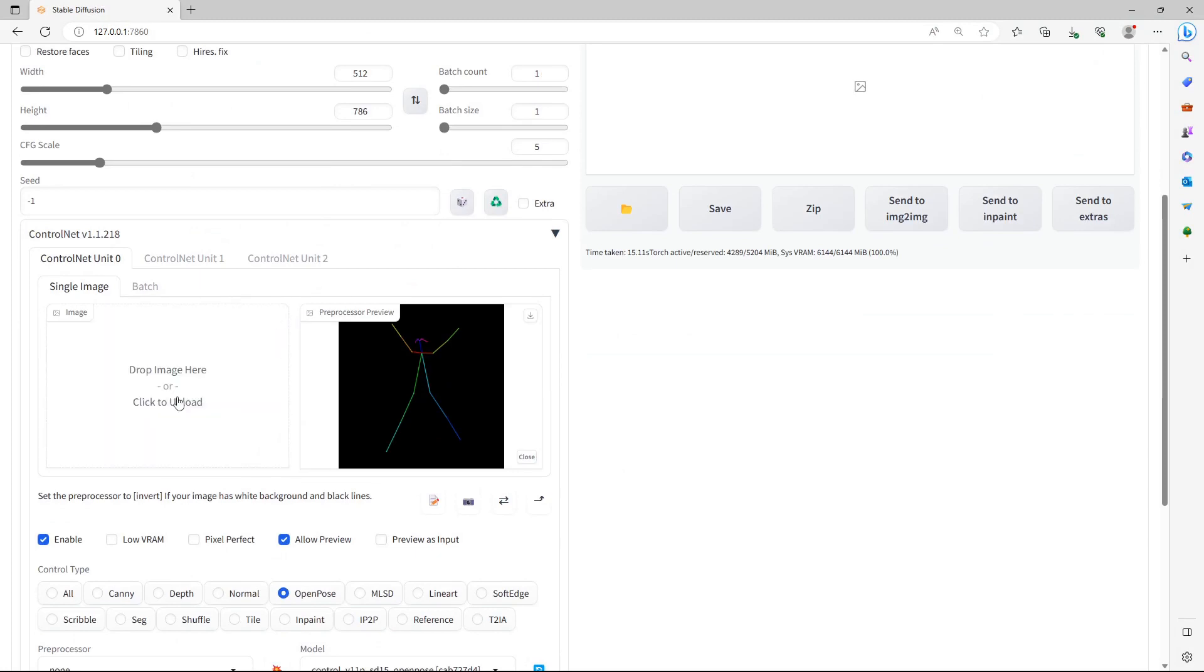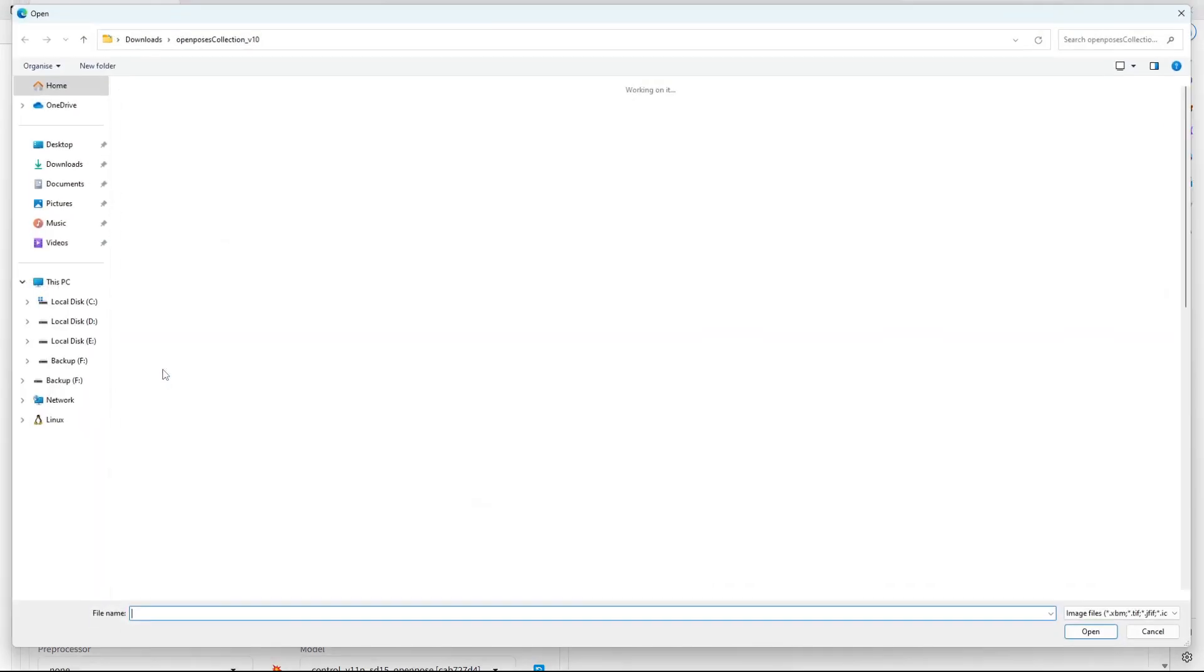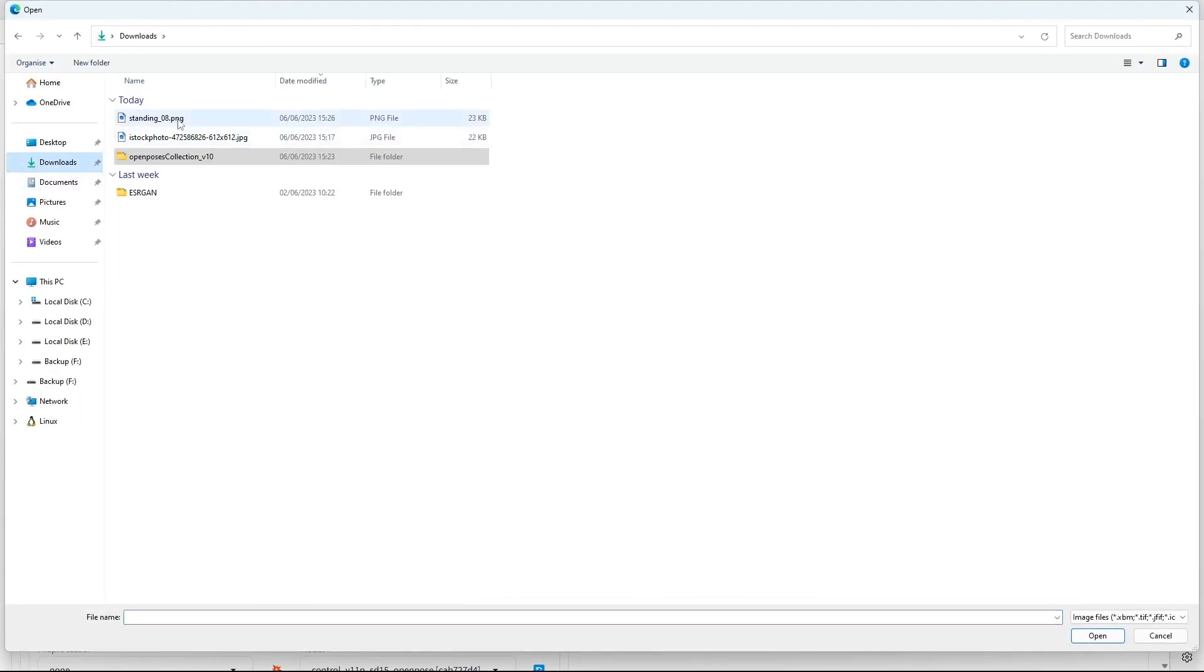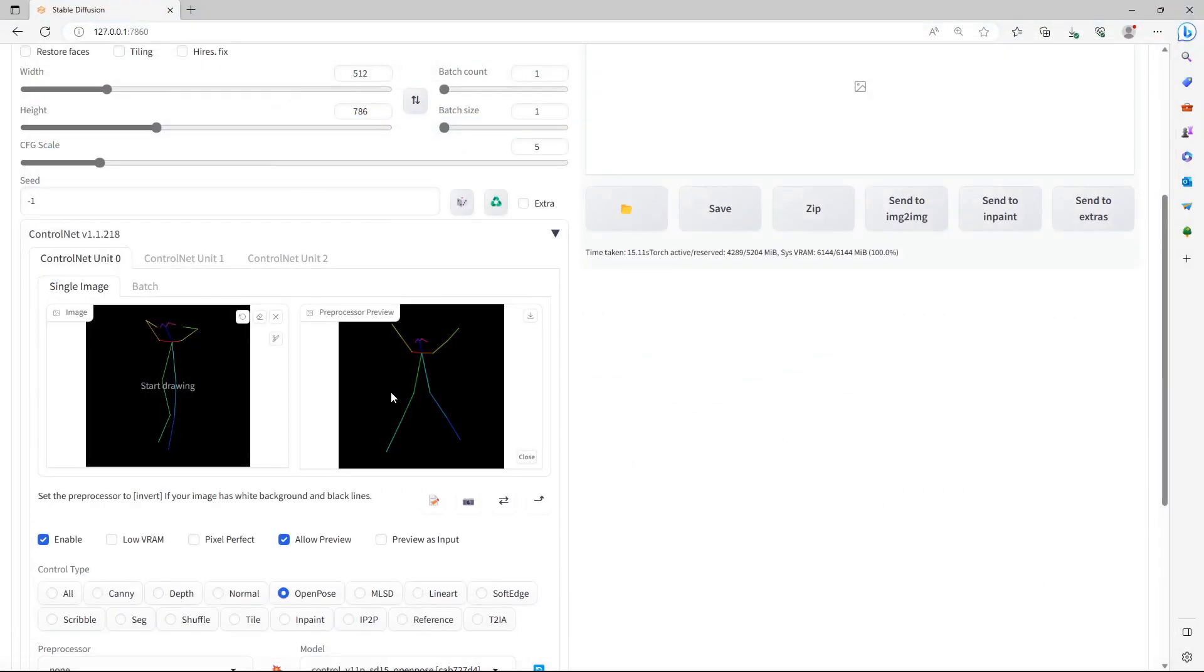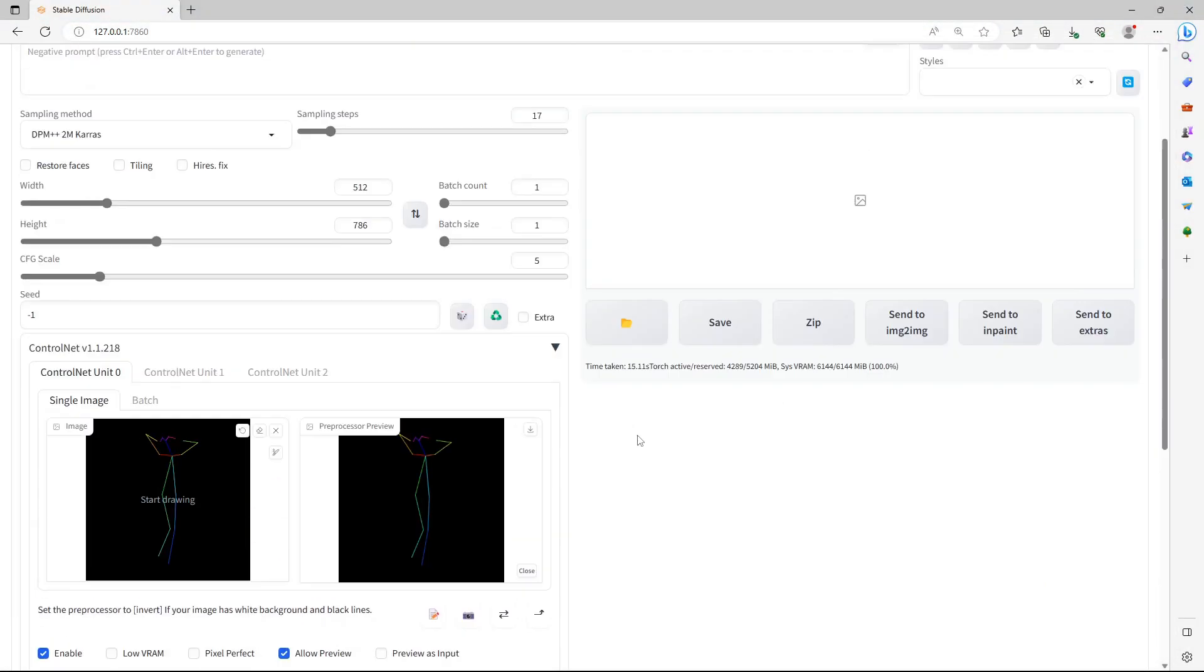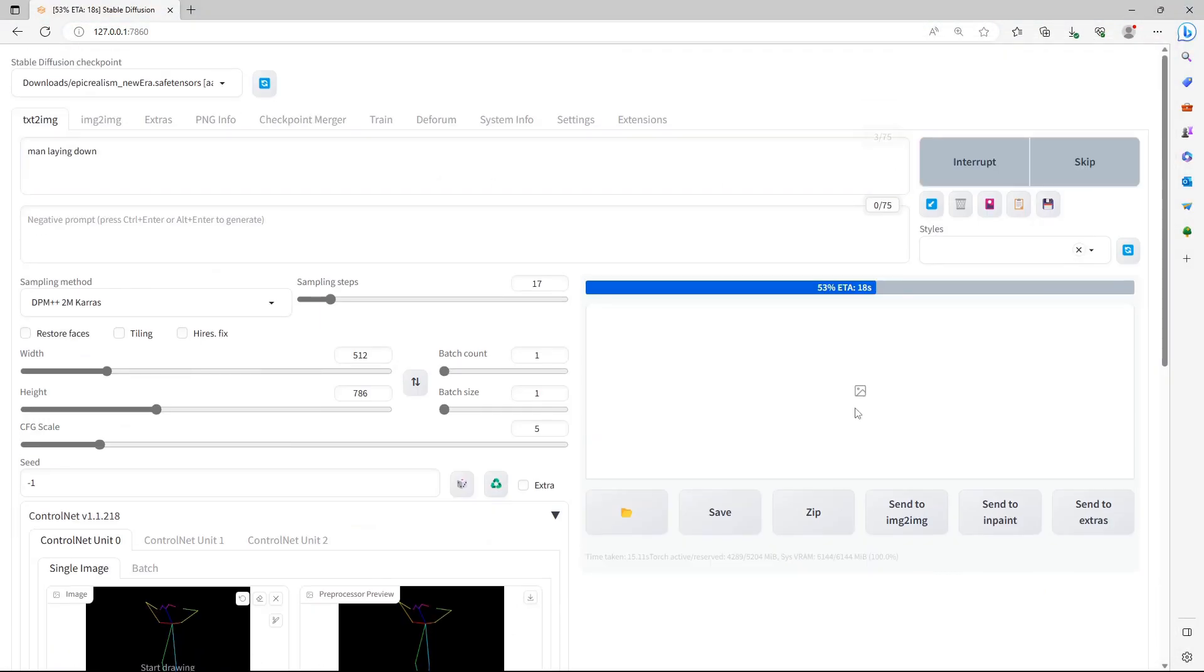Drag and drop the pose onto the canvas. Click on the Explosion icon again. Before clicking the Explosion icon, make sure your Pre-Processor is set to None. Click Generate.